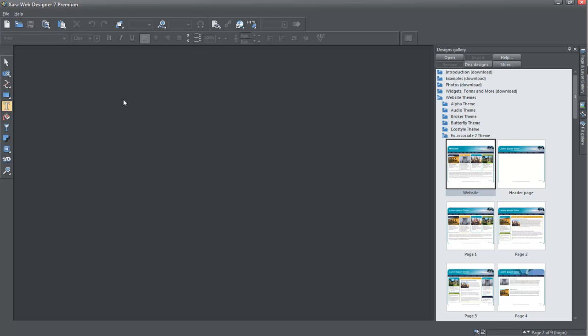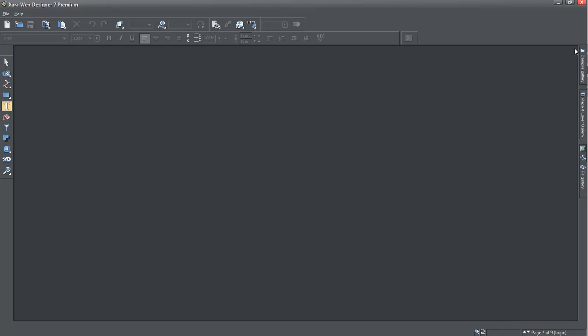When you download and install Zara and open it up, this is the screen that you first see. I'm going to give you a quick tour of the screen here so you'll feel a little comfortable with it.